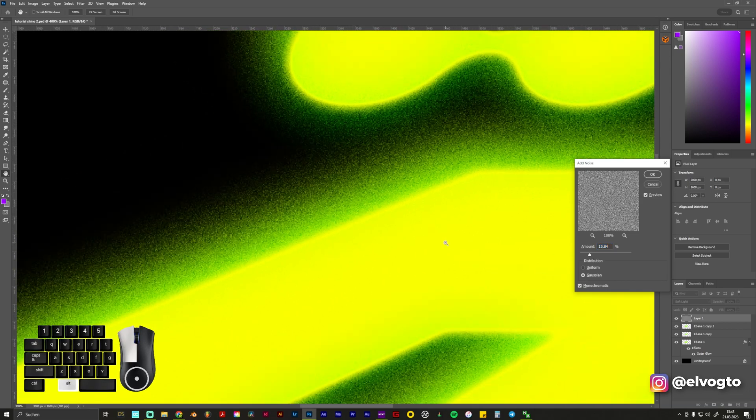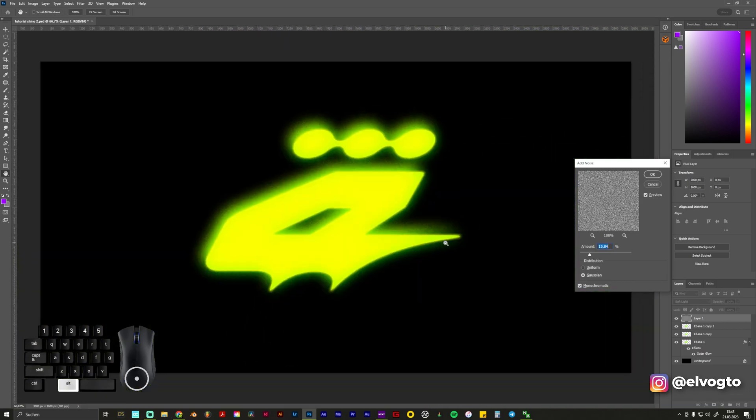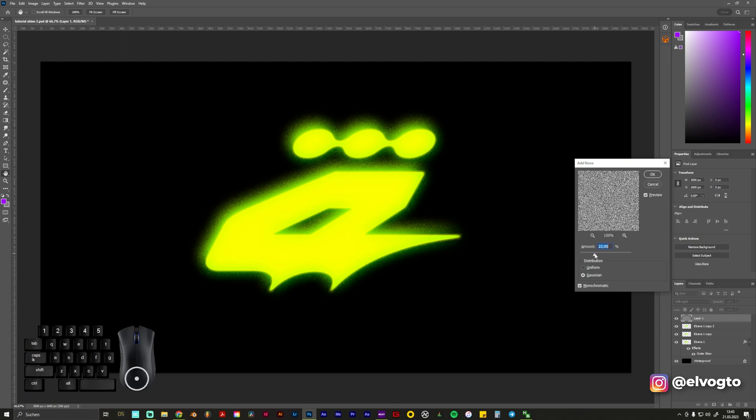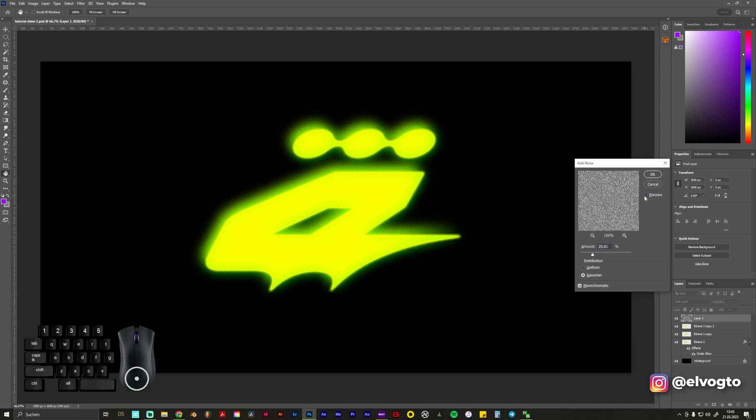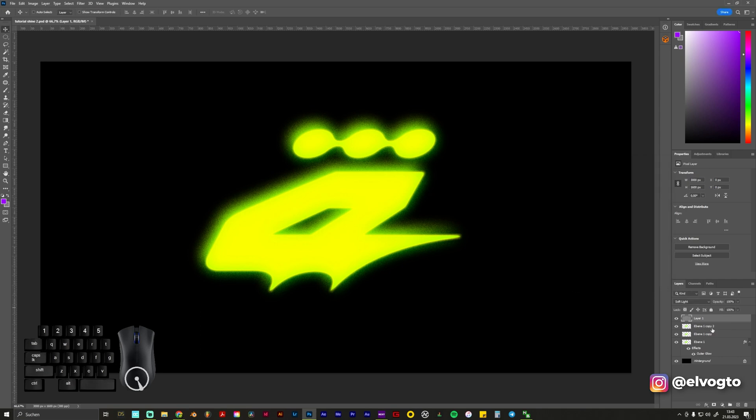And we play around a bit with the amount. It's up to you what you like. I think this is a bit too much. But something like this, 20-ish looks cool. And we click OK.